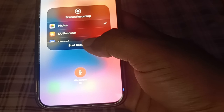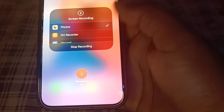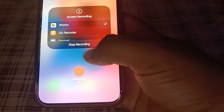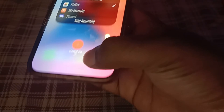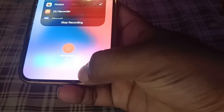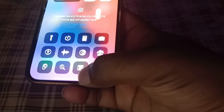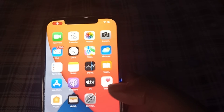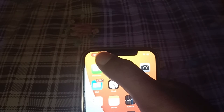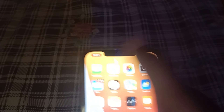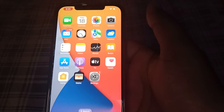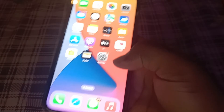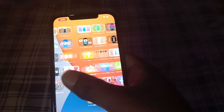Tap on Start, and here you can see the recording is now started. You can see the red icon with the timer. The activity is now started.